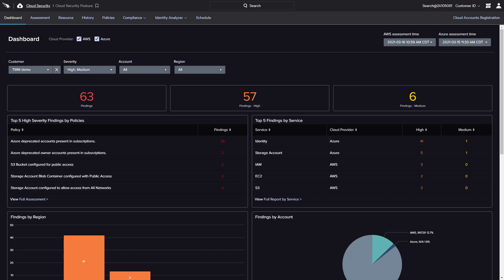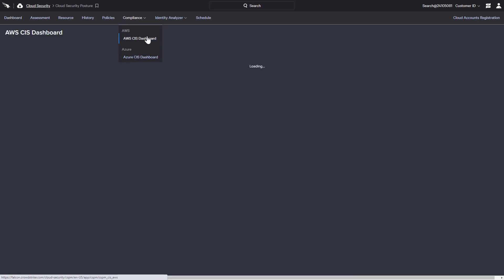CrowdStrike's CSPM solution, Falcon Horizon, delivers visibility and assessment of multi-cloud deployments while also reporting compliance status for CIS benchmarks. Directly from the user interface, compliance dashboards are available for each cloud provider.